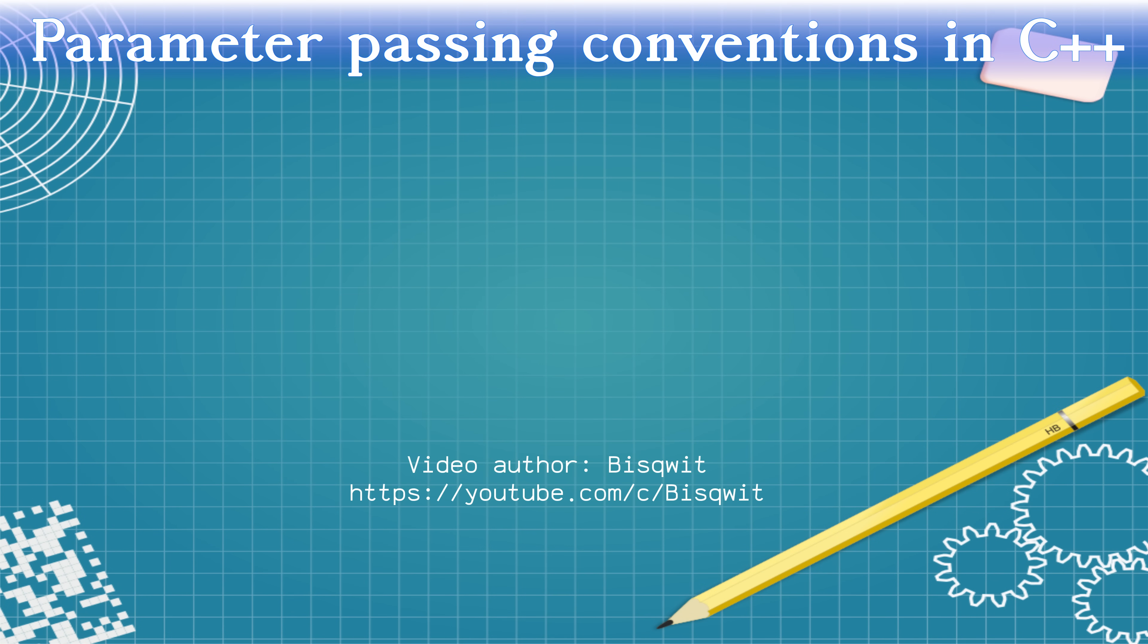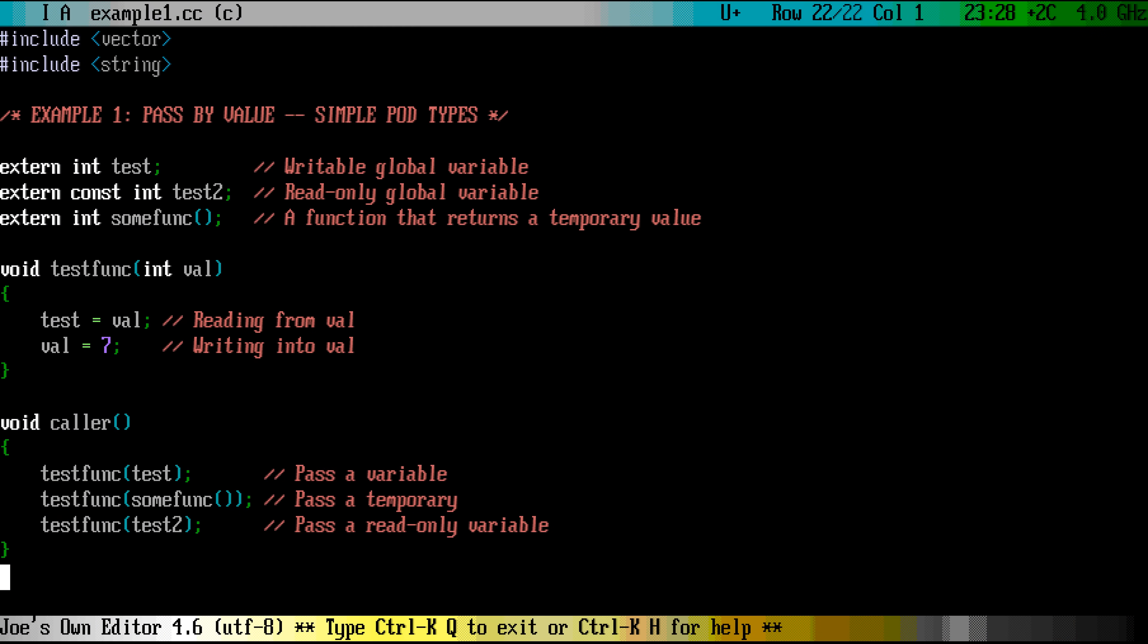Did you know there are four different ways to pass function parameters in C++? First, pass by value. This is the simplest way.